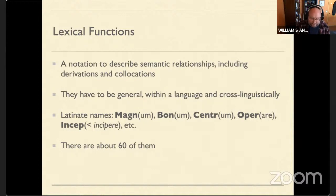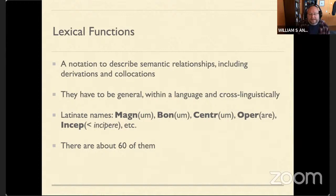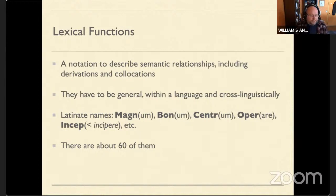For example, we have a lexical collocation in English of 'black coffee,' meaning coffee without added dairy products. There's probably no human language that needs a lexical function that means 'without added dairy.' They did their work and came up with charming Latin-style names for the different functions. There are about 60 of these lexical functions; today I'm going to focus just on those relevant to lexical collocations.